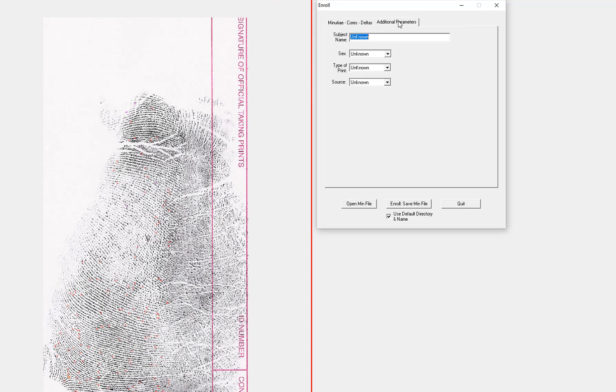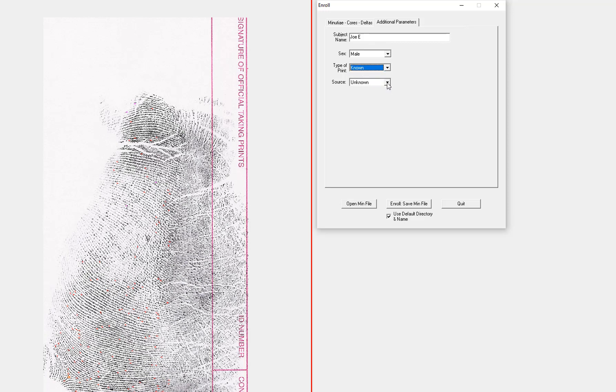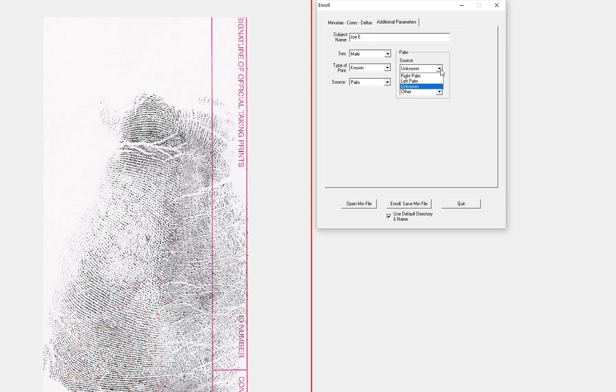Now I'll go to the second page and enter the person's name. Now I can put in that it's a right palm and it's a writer's.